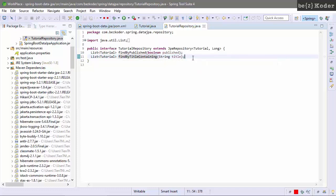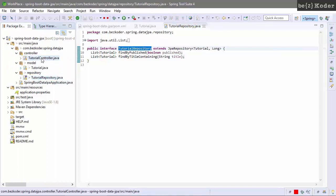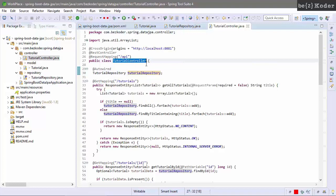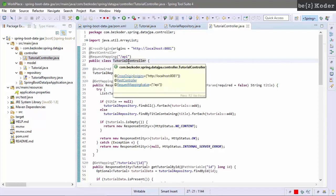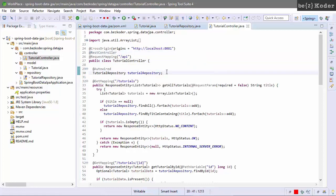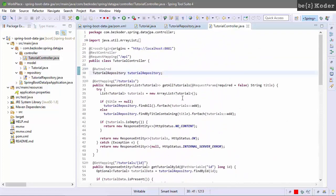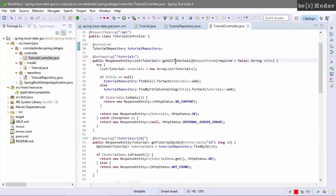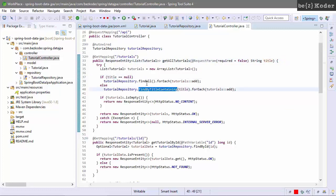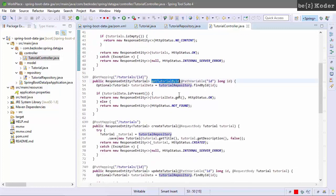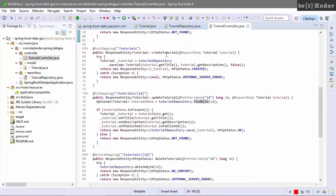This tutorial repository will be auto-wired and used in the tutorial controller. This controller is a REST controller. It provides API for creating, retrieving, updating, and deleting tutorials. Here you can see that we get a tutorial by title using the tutorial repository method, and get tutorial by ID using findById.